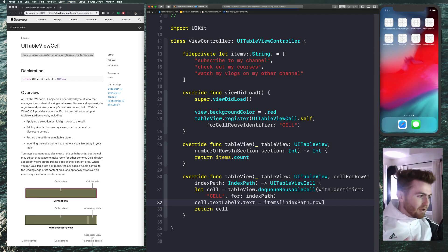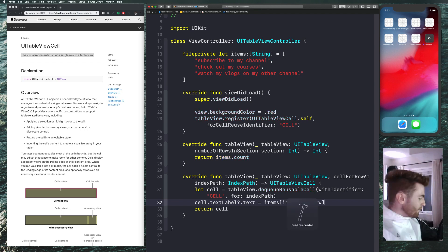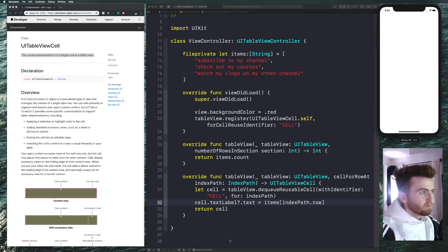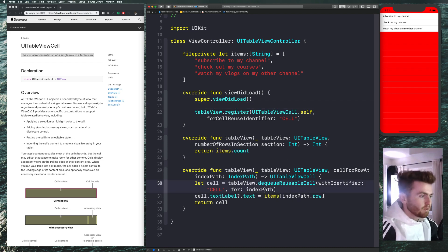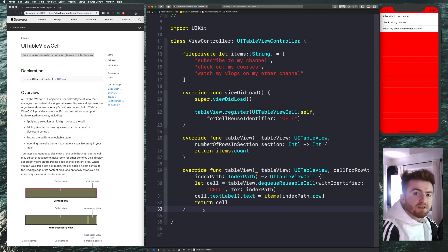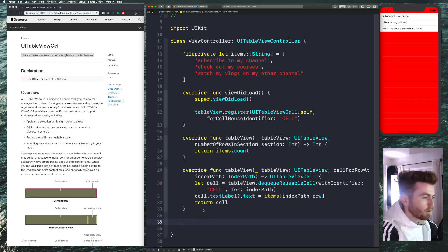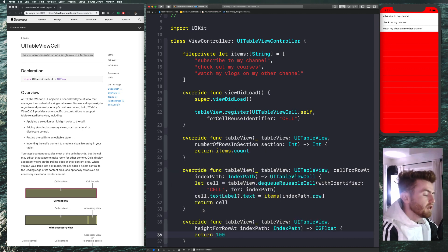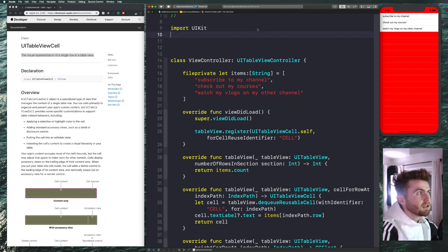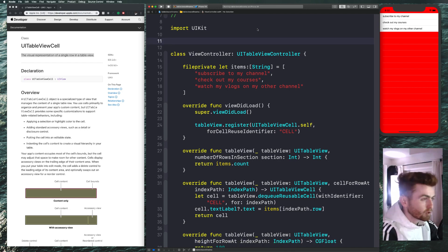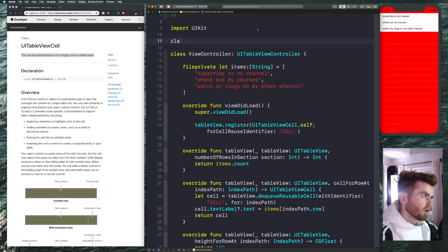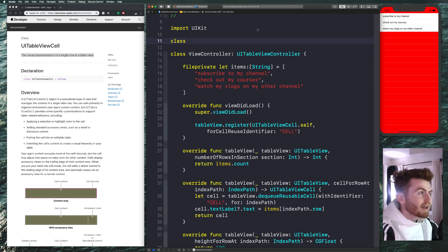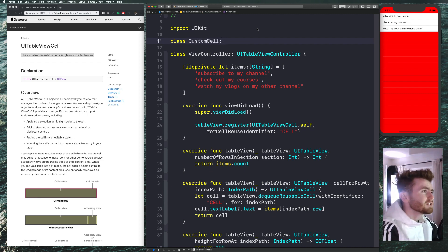Now what we want to do is create a custom cell above the view controller. Ideally you'd put this in a separate file, but for this tutorial I'll keep it here. We're going to say: class CustomCell: UITableViewController — actually, UITableViewCell. We're almost to the point where I'm going to slow down and explain this.